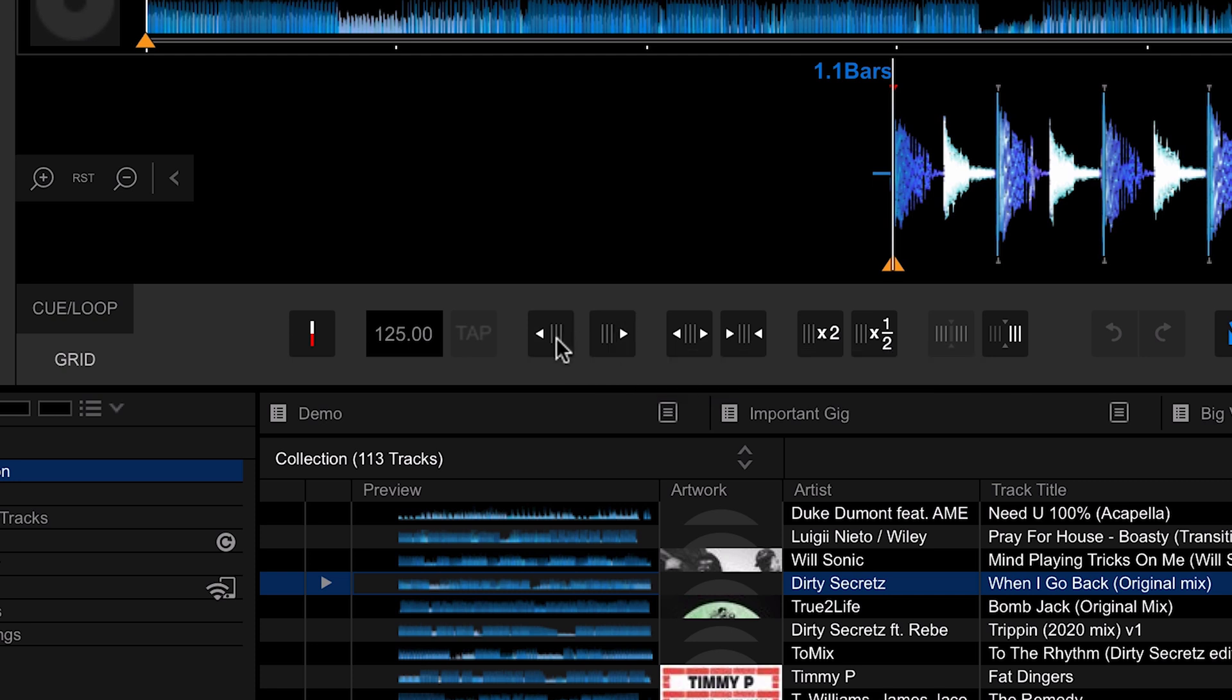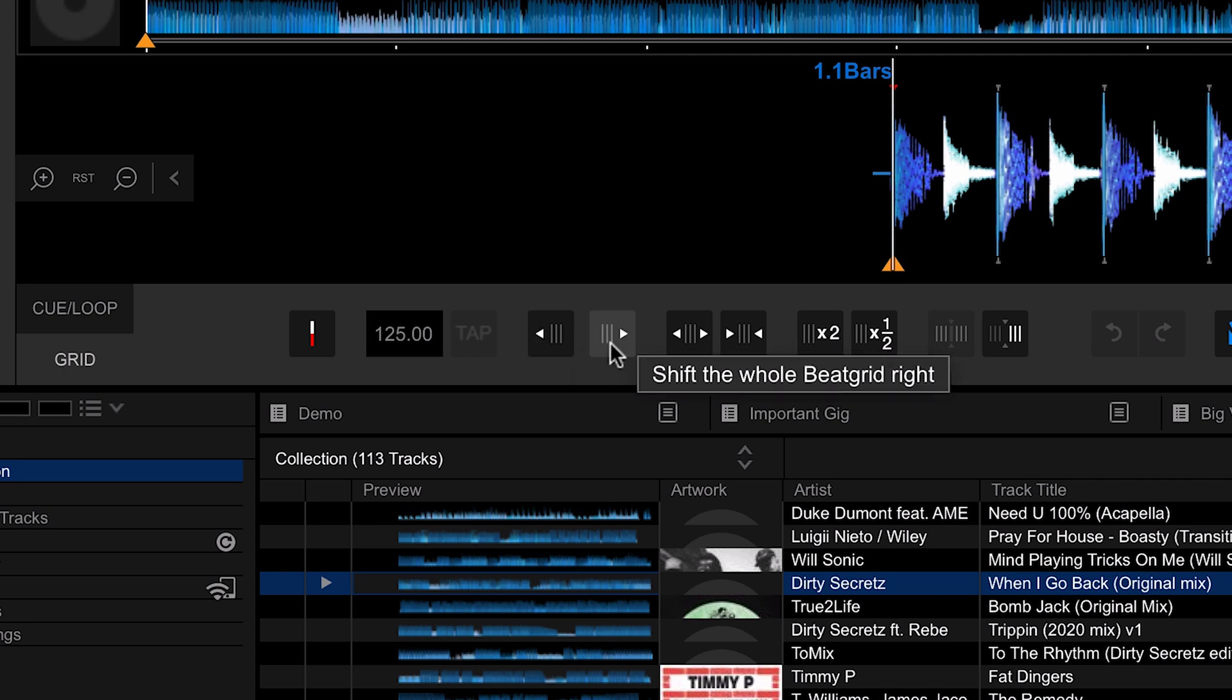Next up we have a couple of buttons here for shifting the beat grid left and right. If Rekordbox has analyzed this track correctly with the right BPM but the grid isn't quite aligned with the beats, you can use this to shift it left and right to get it in the right place.